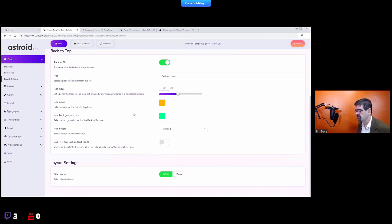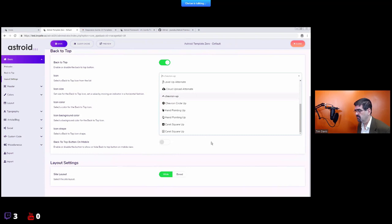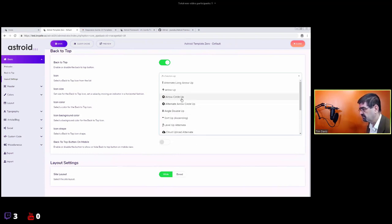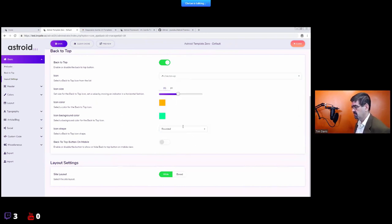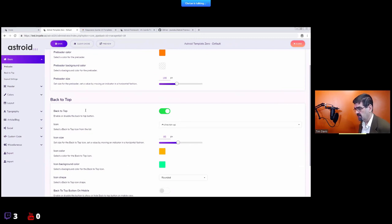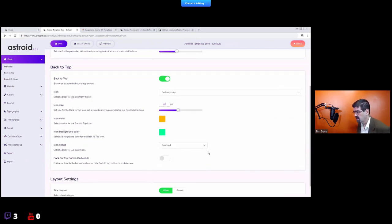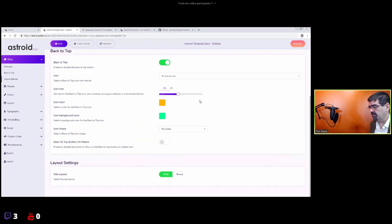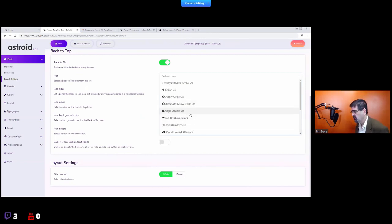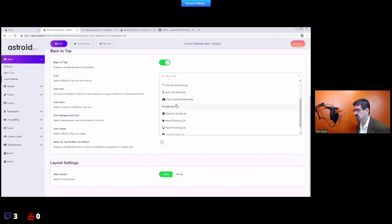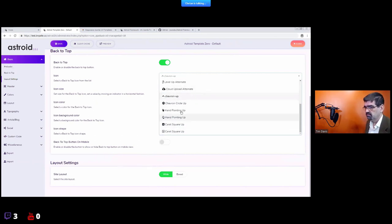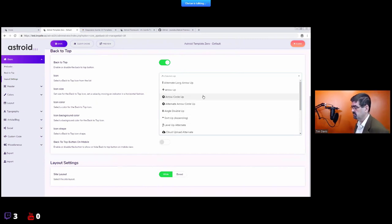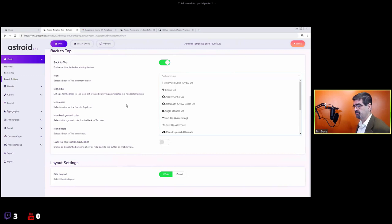A feature users have requested is being able to put in any Font Awesome icon or custom option — not just these up-arrow-related icons from the library. For example, there's a cloud upload icon, but nothing really suggests going back up except in the free icons available. That may be something coming in a future update.